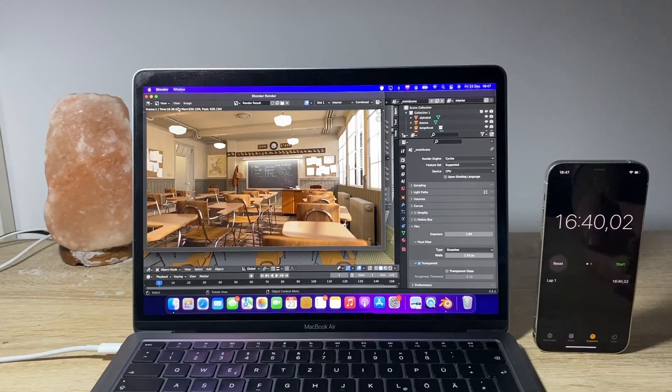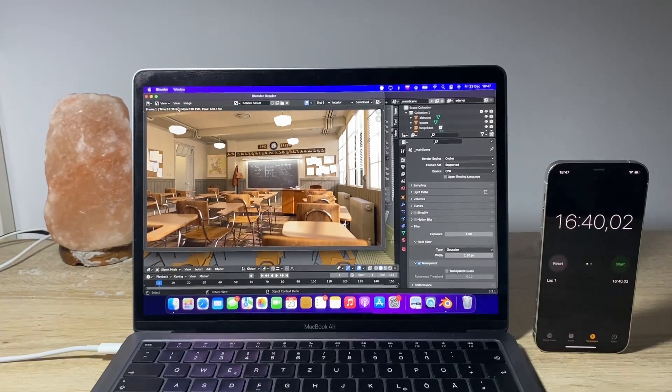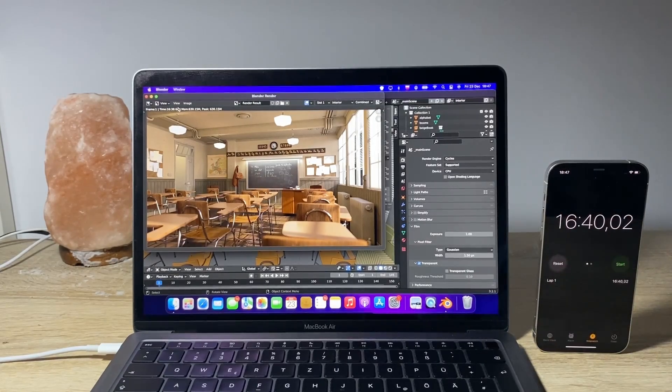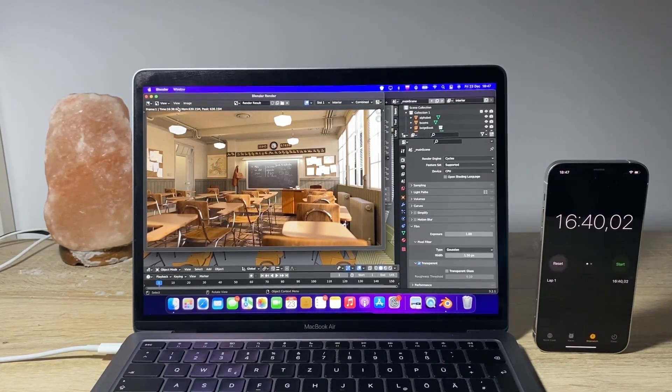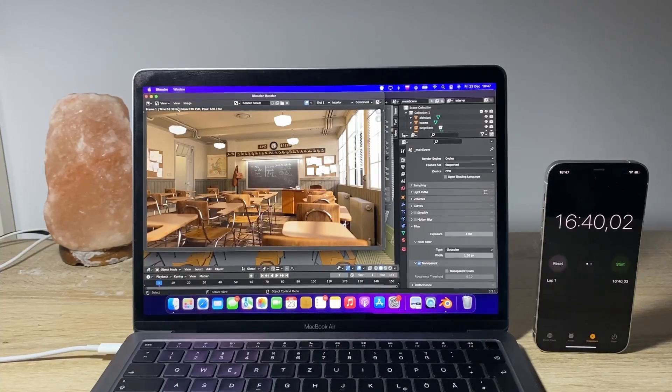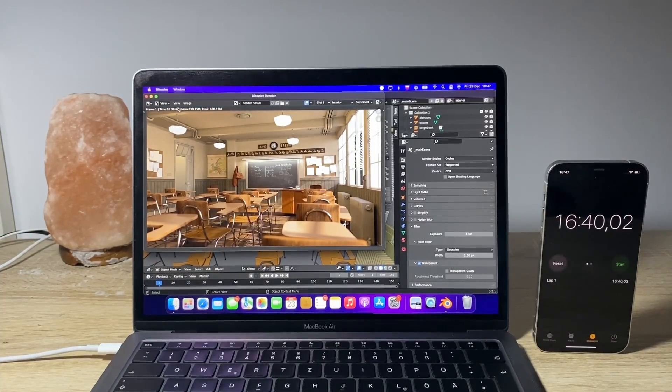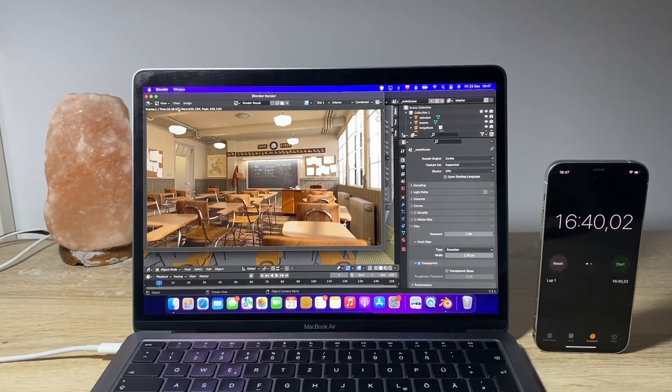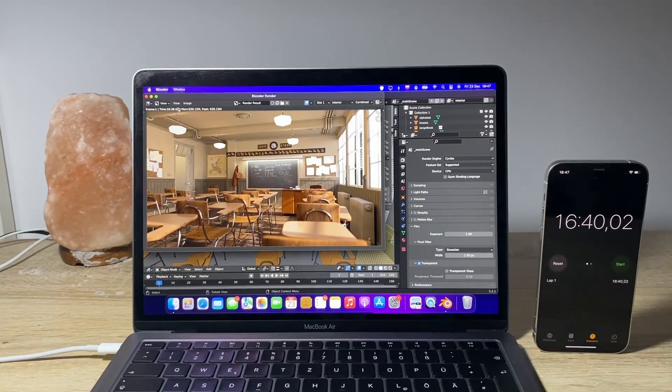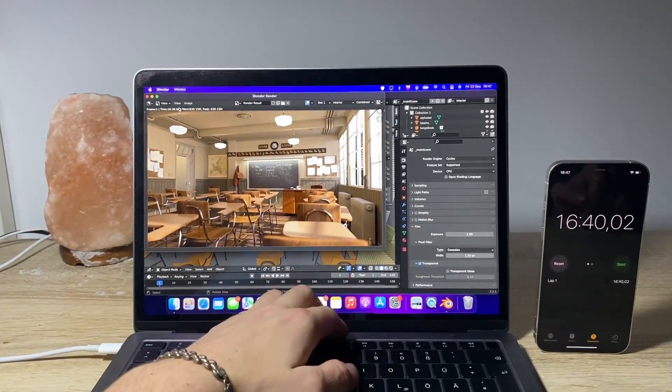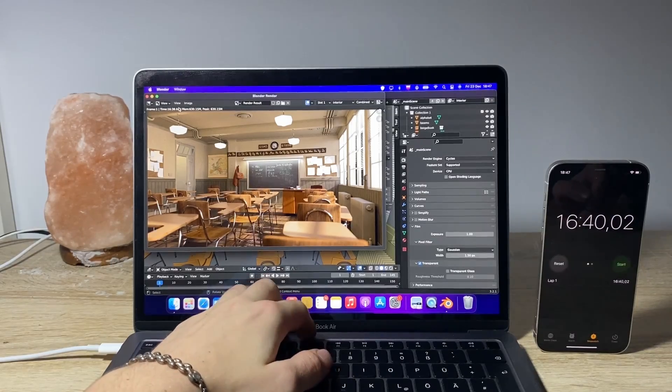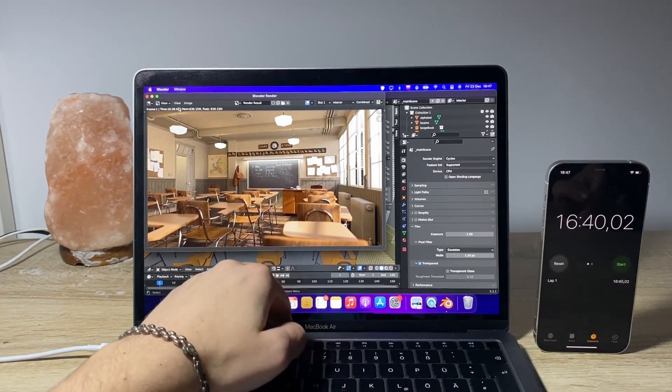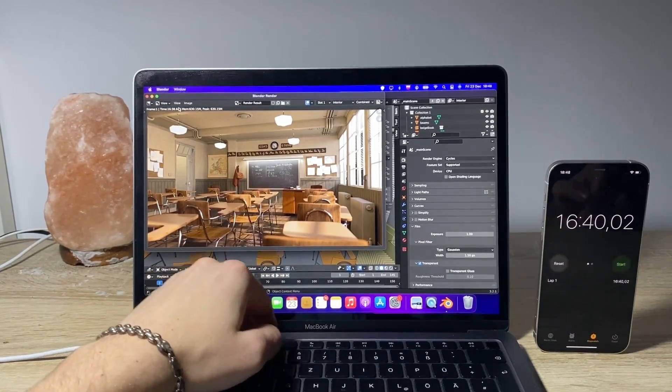Alright, so we're done. It took us 16 minutes and 40 seconds, so much longer time than the last project, but this one is much more intensive. And as I touch the laptop, it's definitely hotter where the processor and GPU lies.